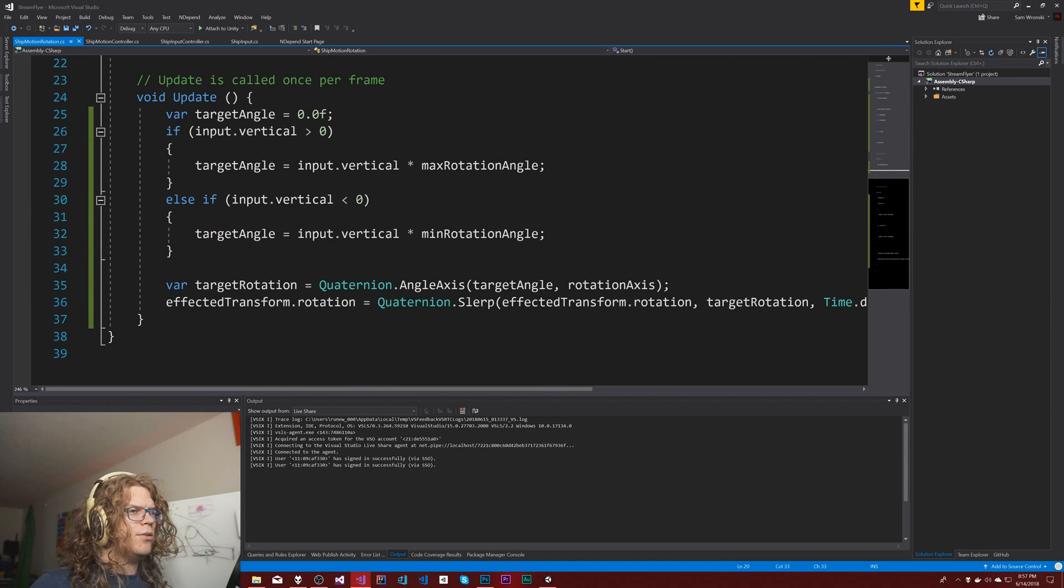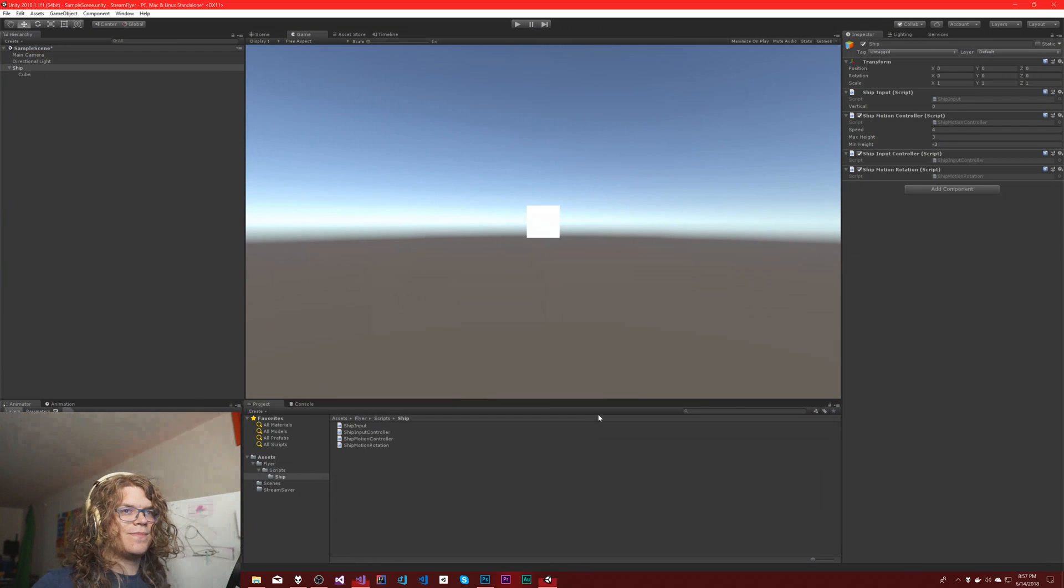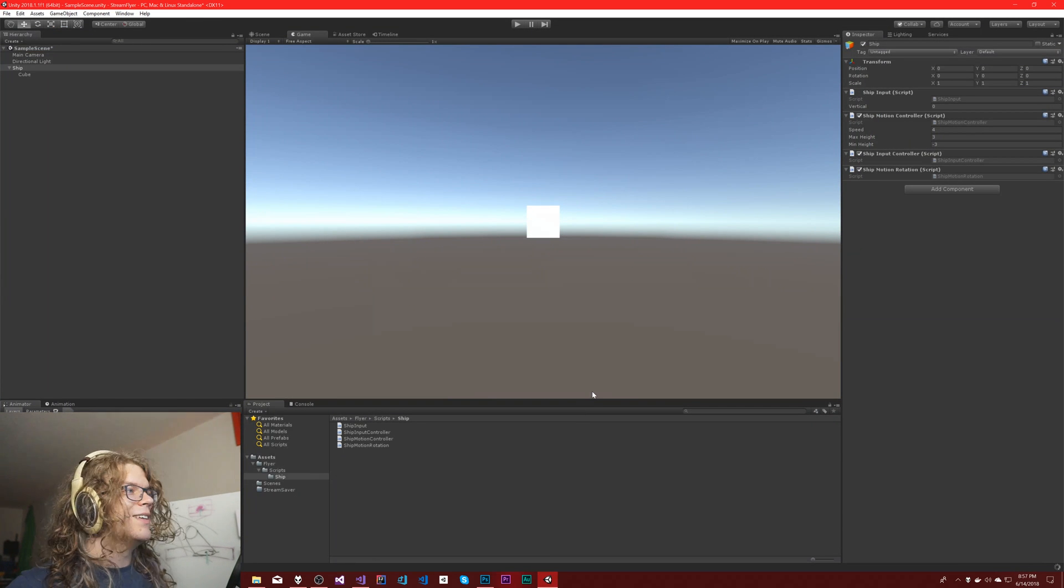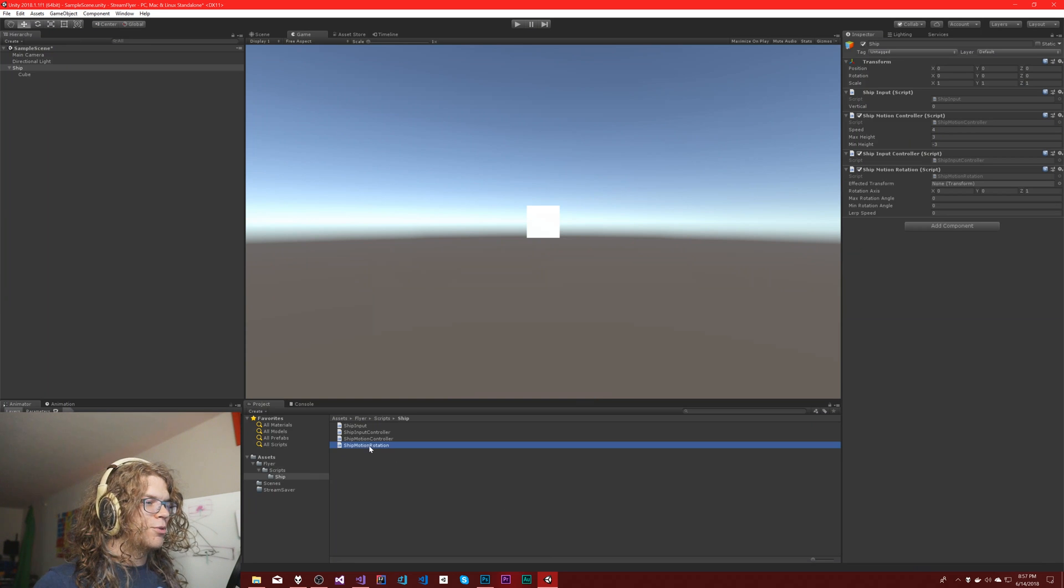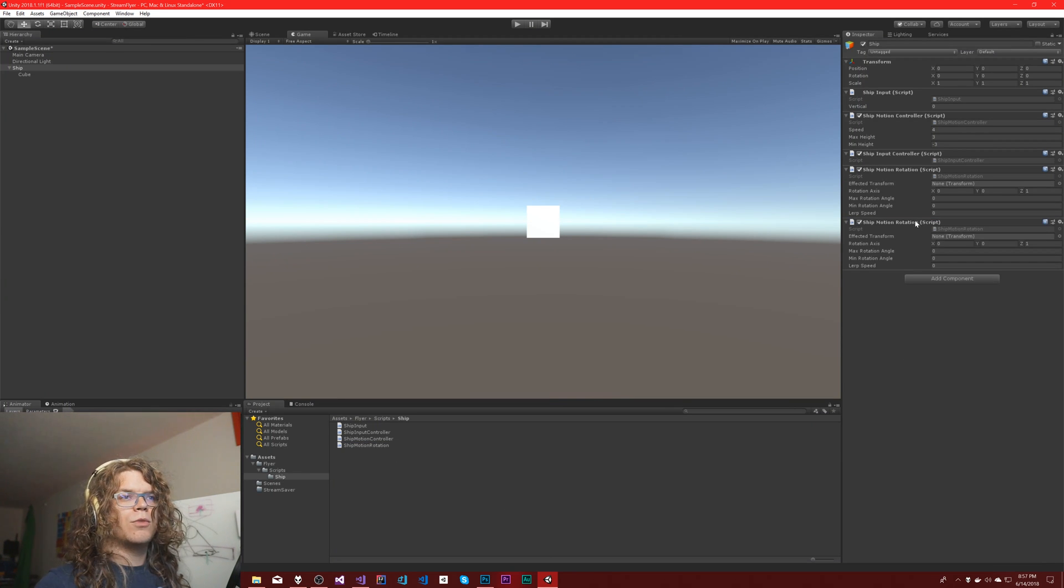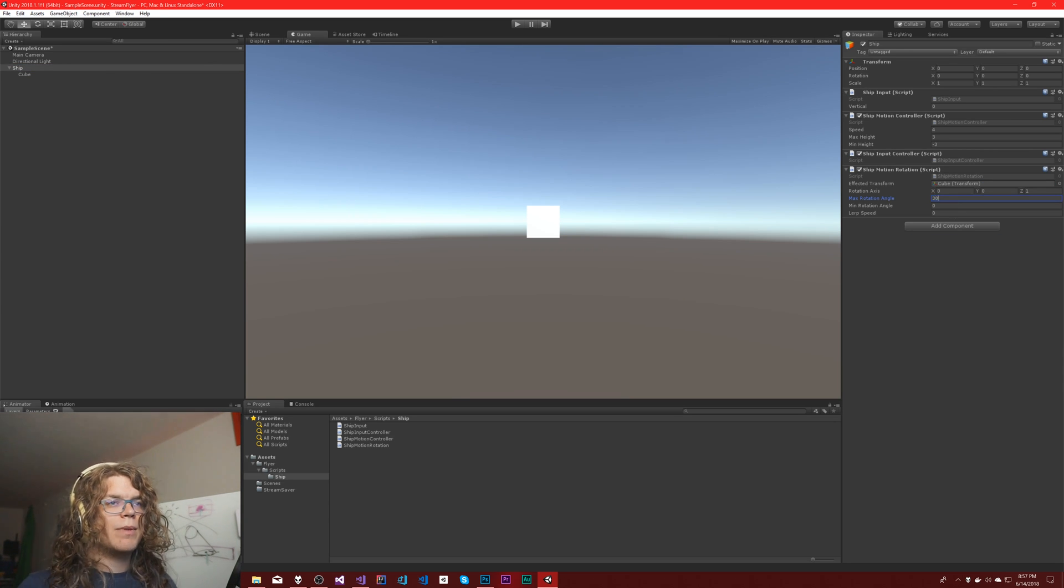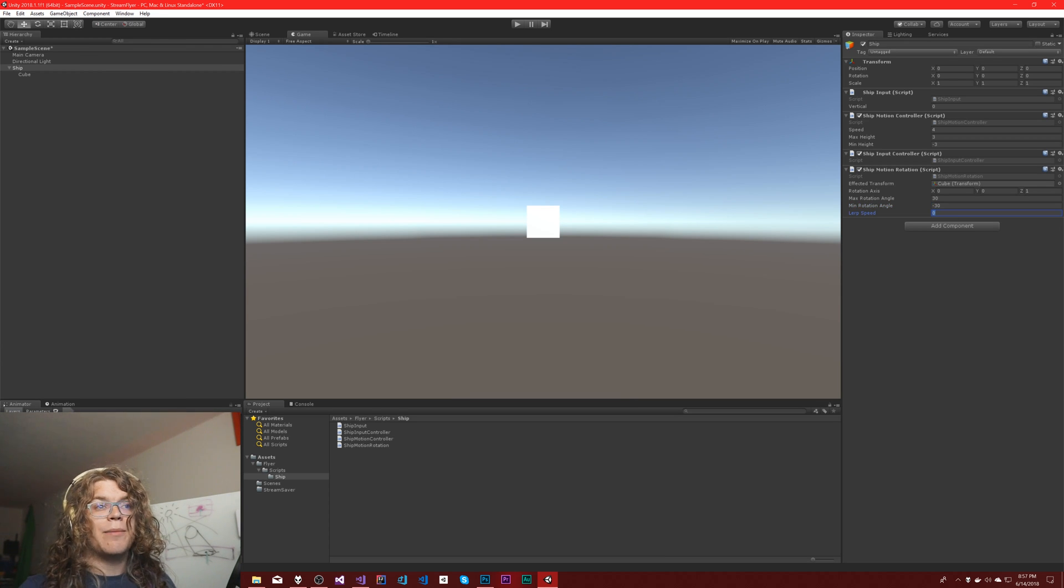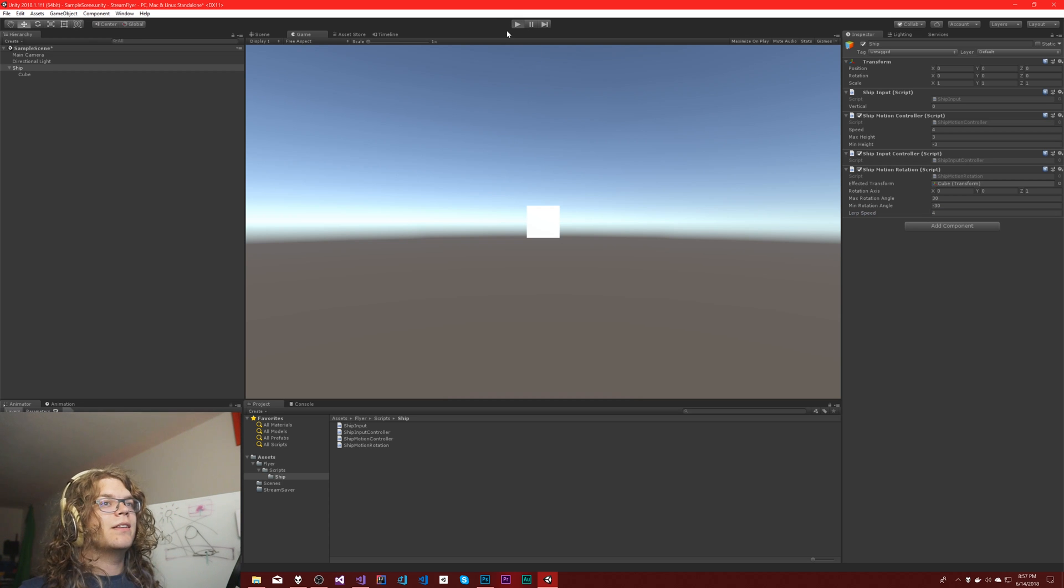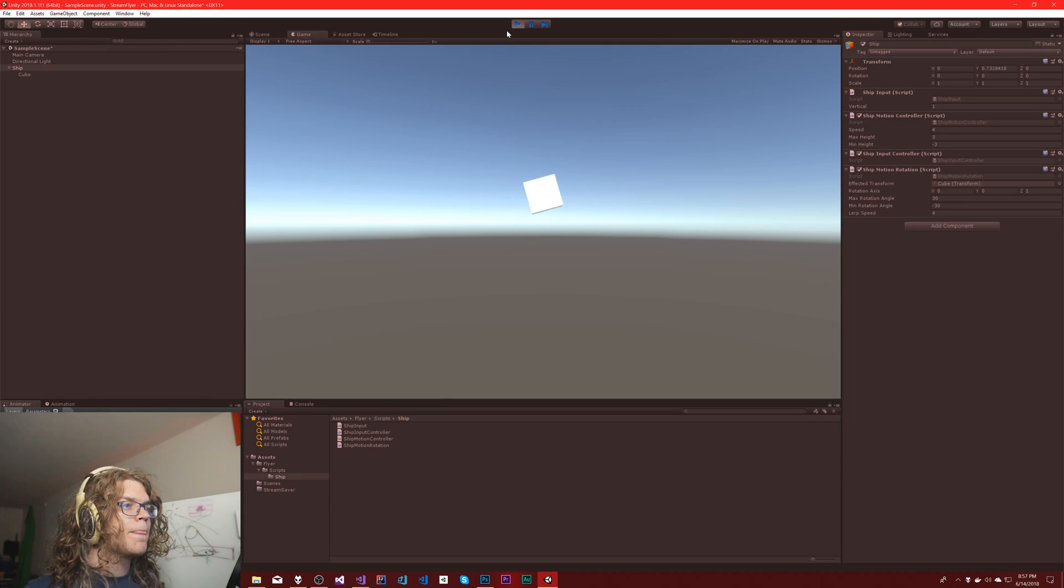So I think we're good. Let's attach our cube. Max rotation 30, minus 30—that might be too much but we should be able to see something happen. So if I start this now...